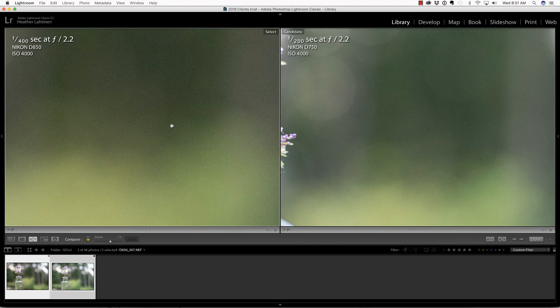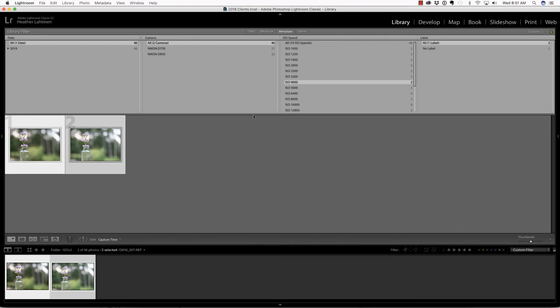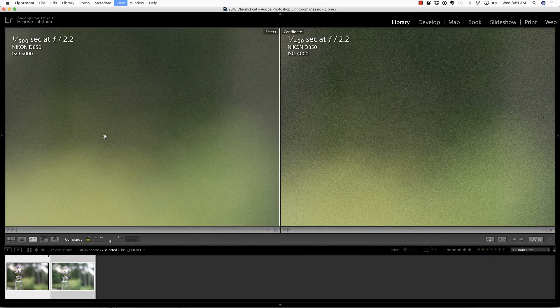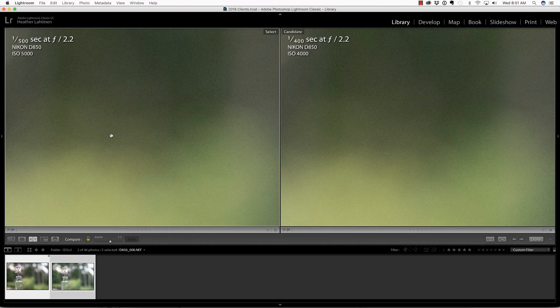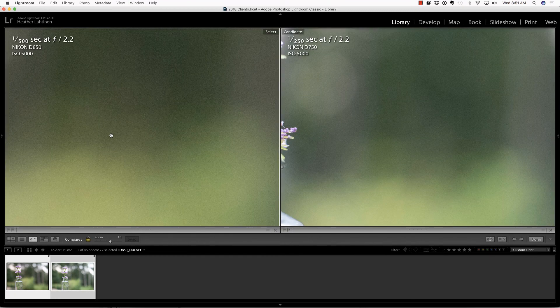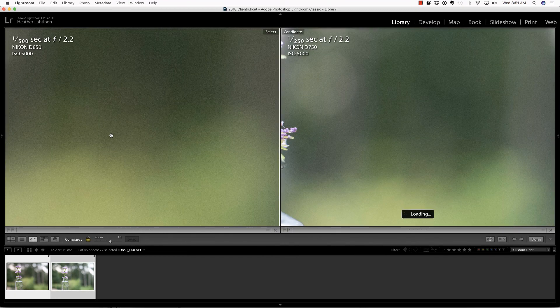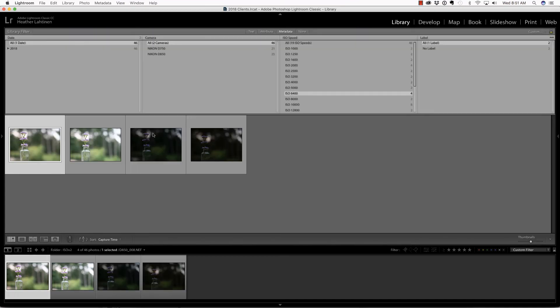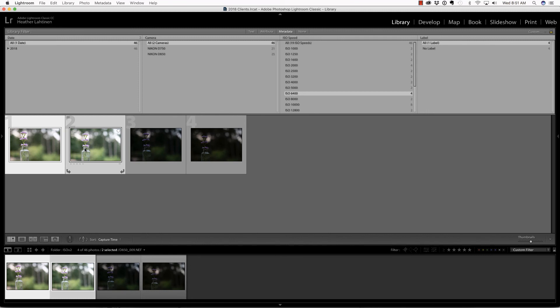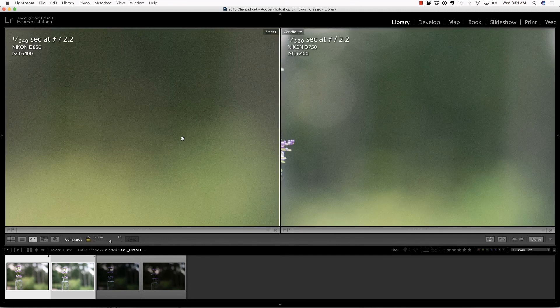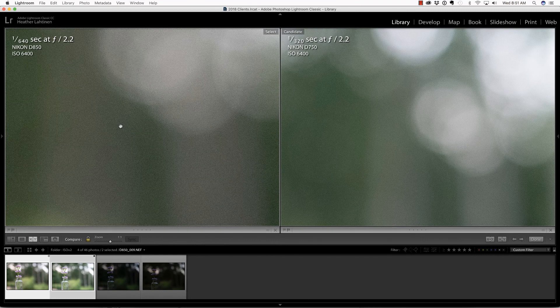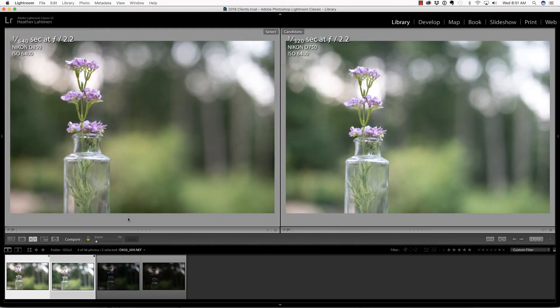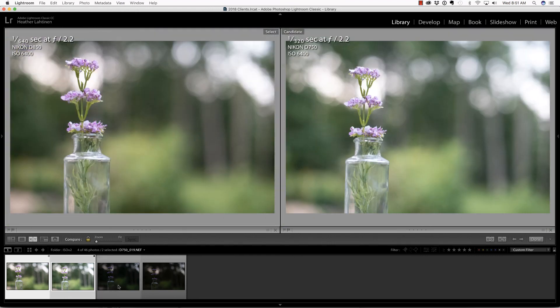ISO 4000 looks very similar. Again, the D750 looks good to me. At 5000, the D750 looks better. At 6400, I did the experiment again with the underexposures. I just feel that with the last few photos, the D750 looks like it's performing better to me.